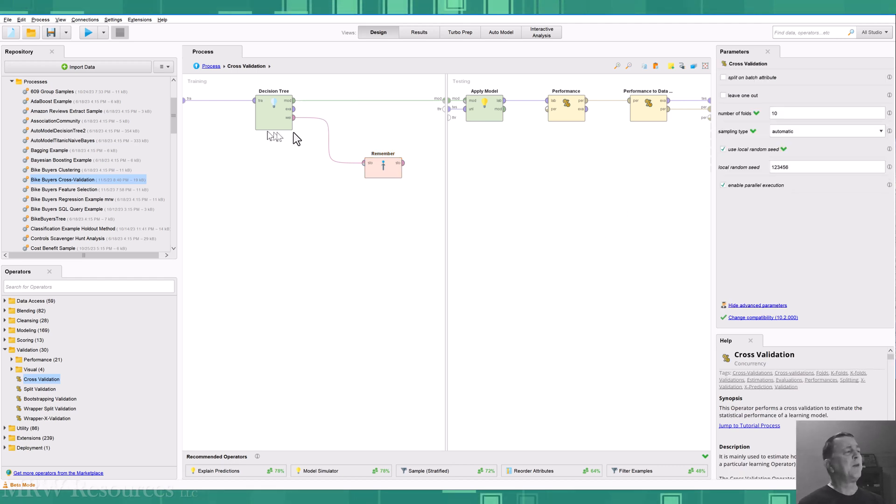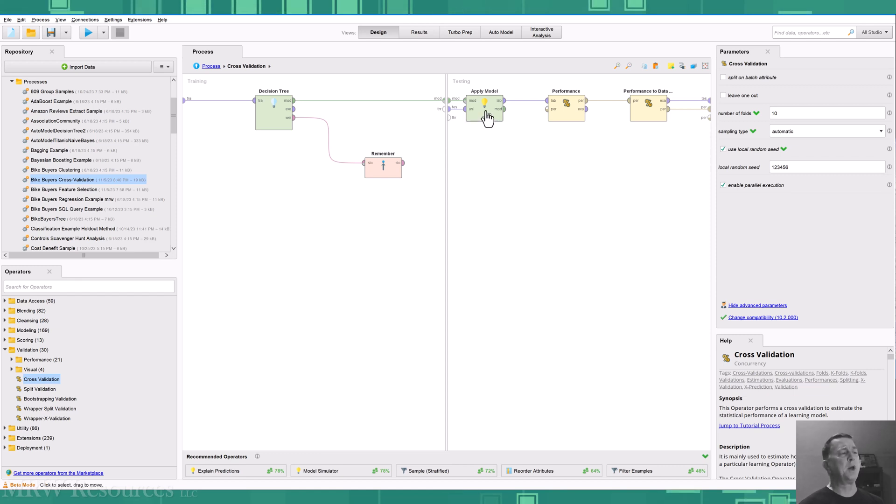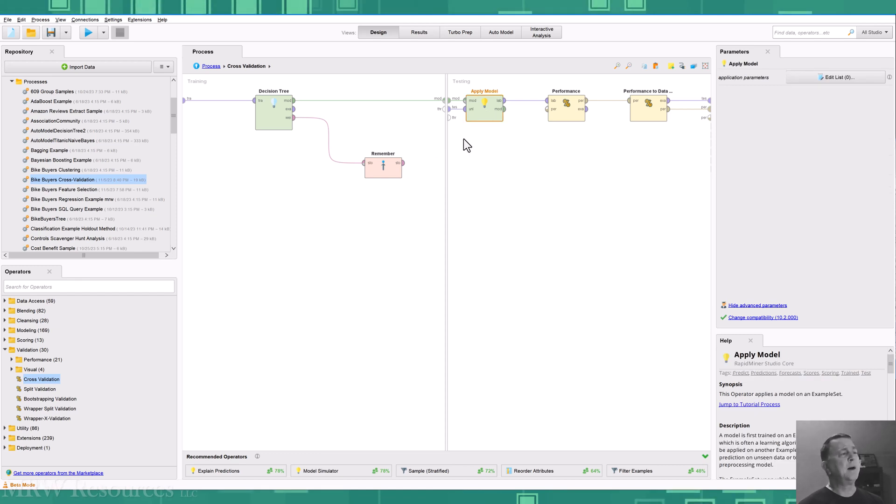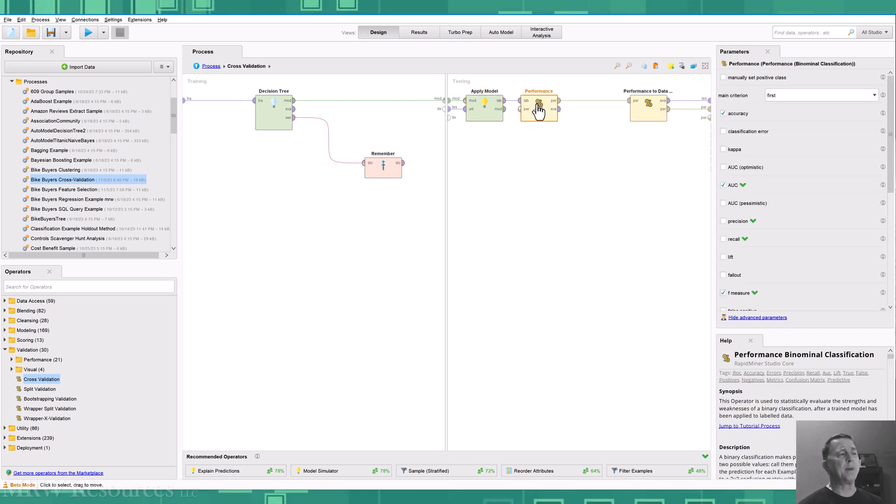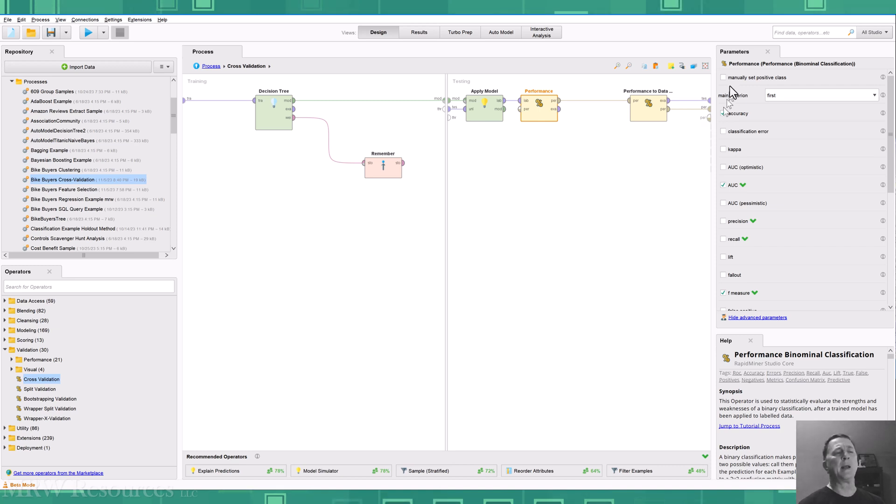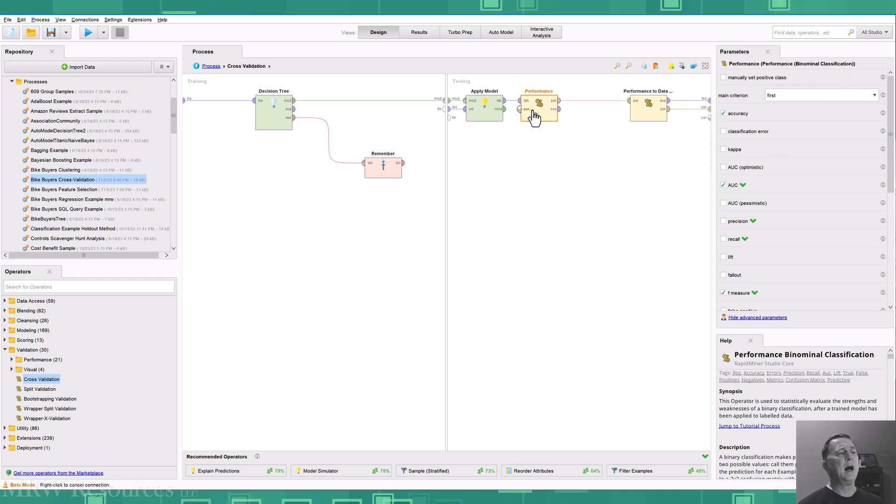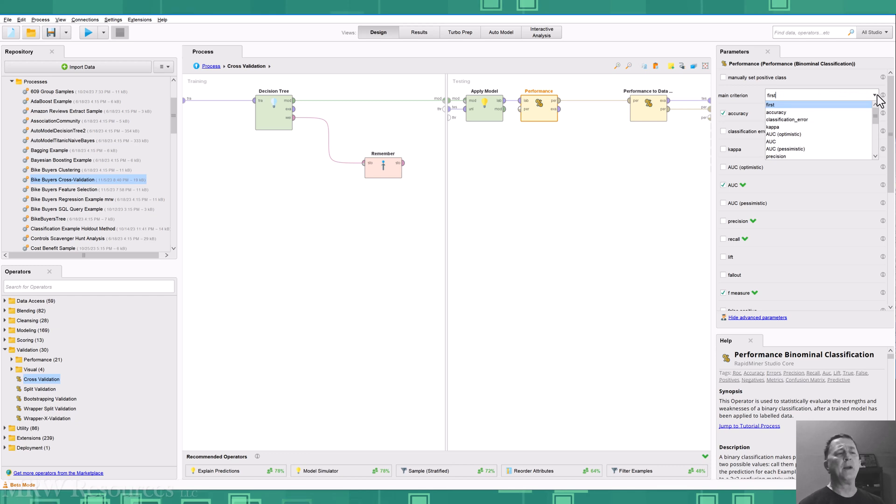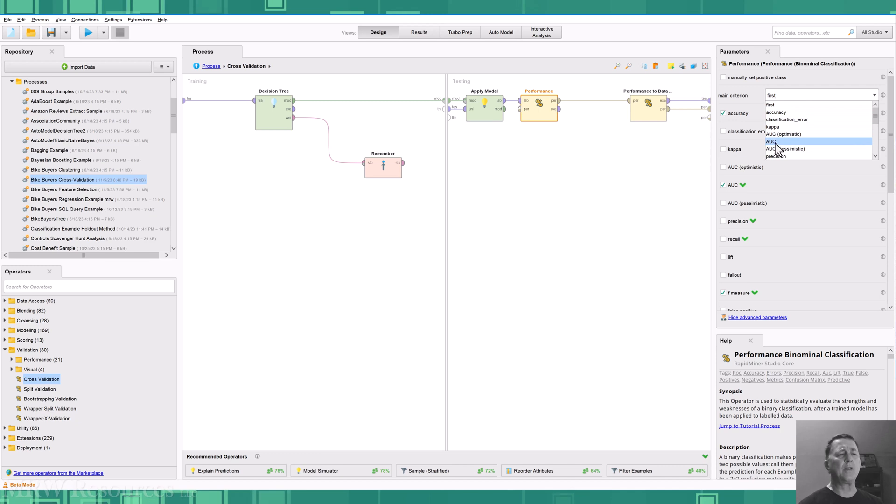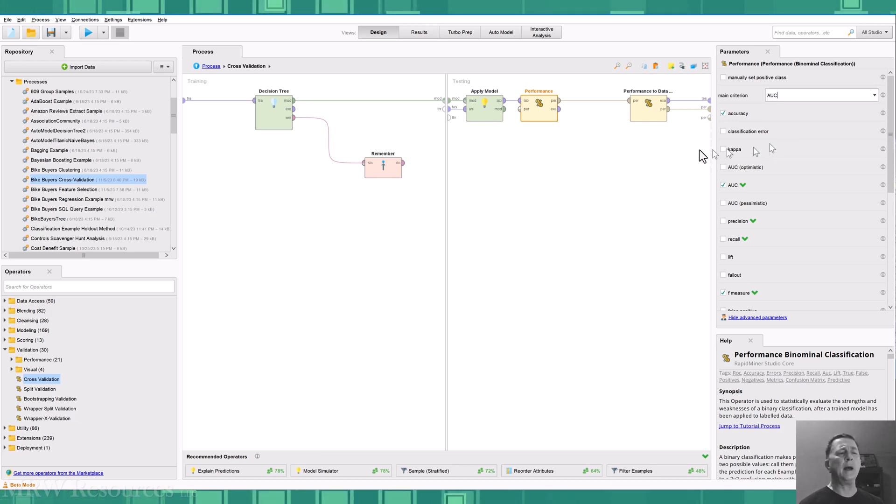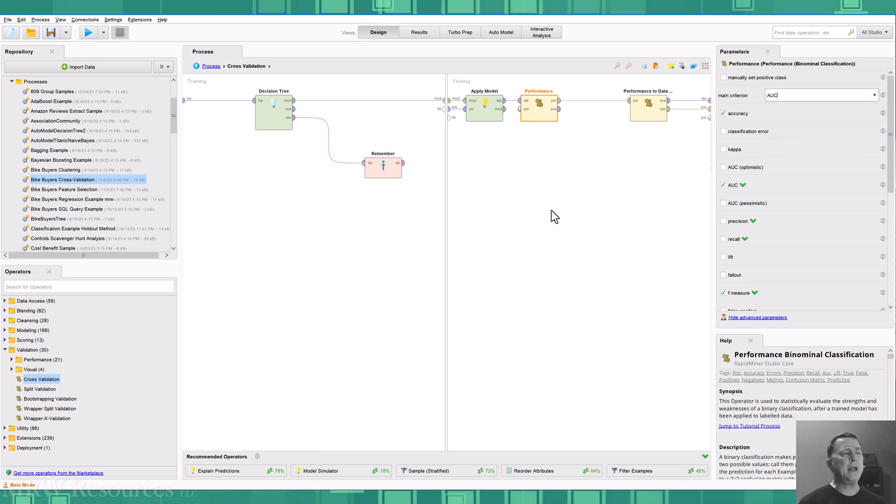So the other side of the cross validation looks pretty familiar. We apply the model on this side where we test. We are going to bring in a performance because this is a binomial label. I can bring in my binomial classification performance operator. And then I can choose which criteria I want it to focus on.